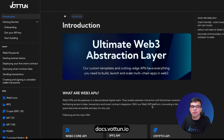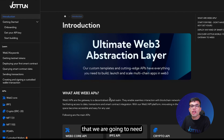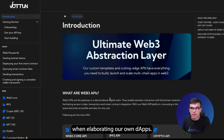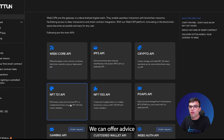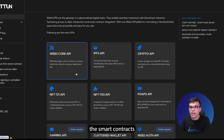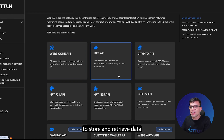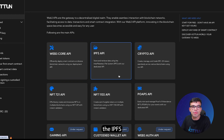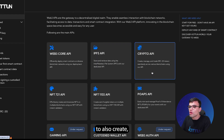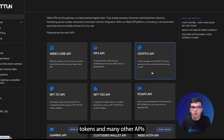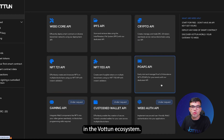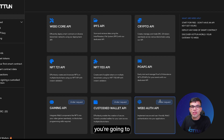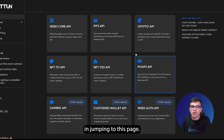If we head to docs, we're going to find docs.votum.io. This platform is full of information that we are going to need when elaborating our own dApps. Firstly, we can see the different Web3 APIs that we can offer: APIs to efficiently deploy smart contracts, to store and retrieve data using the InterPlanetary File System (IPFS), to create, manage, and trade any ERC20 tokens, and many other APIs available in the Votum ecosystem. If you are a developer, you're going to be very interested in jumping to this page.